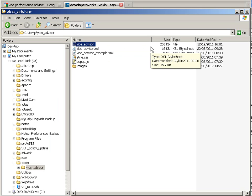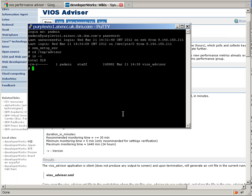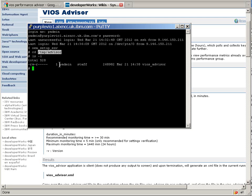So I used FTP to move the file to my VIOS Server here, purple VIO1. I've logged in, become root, moved to the directory in which I put it, and here's the file. FTP, of course, strips off the execute permission, so I'll have to put that back on.